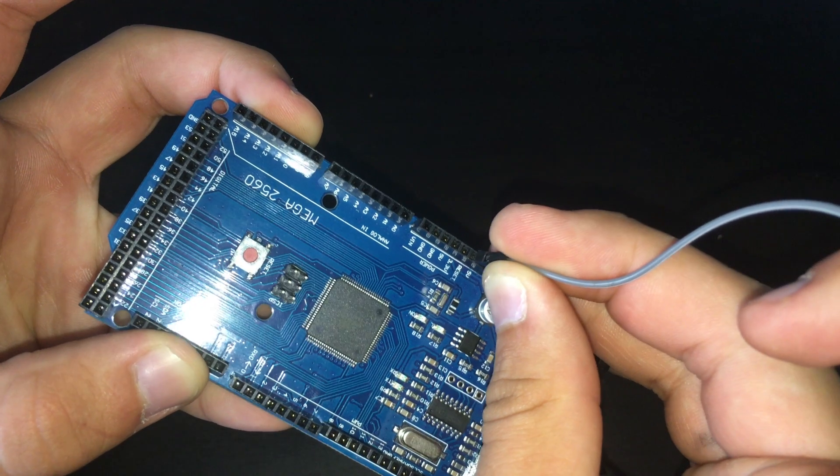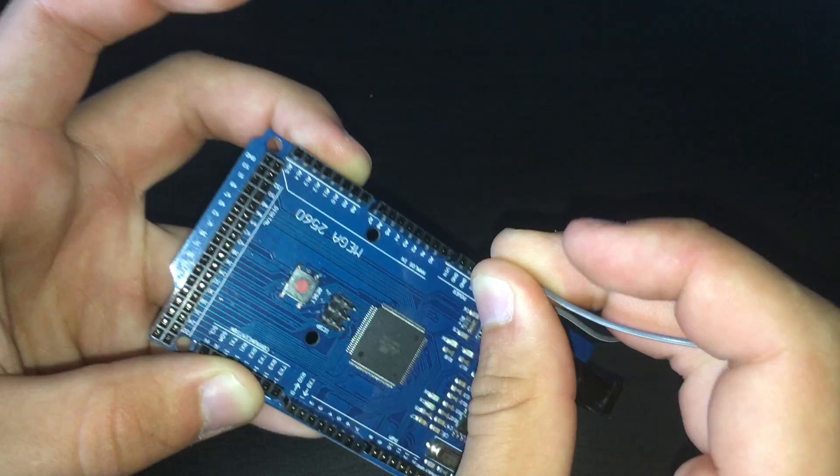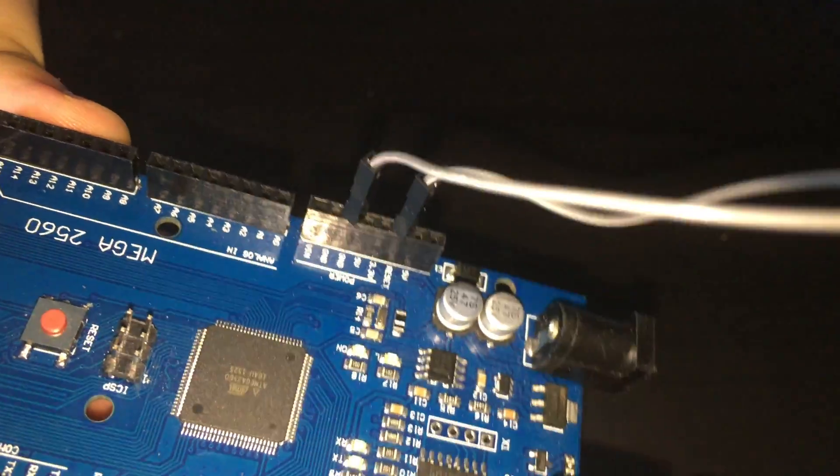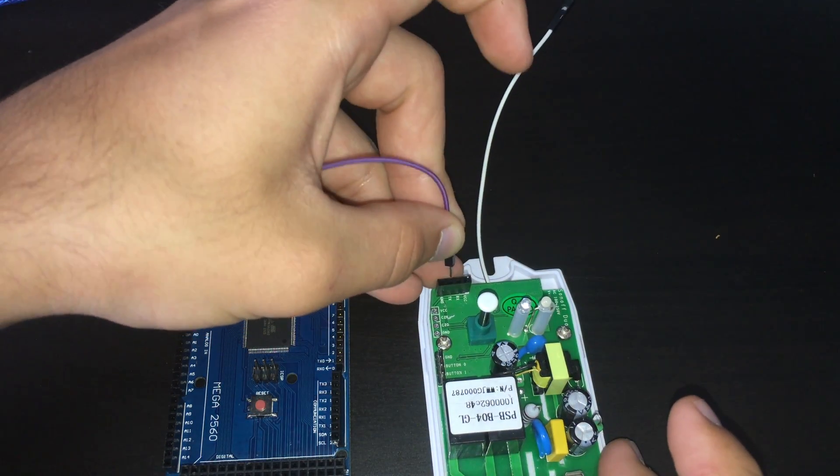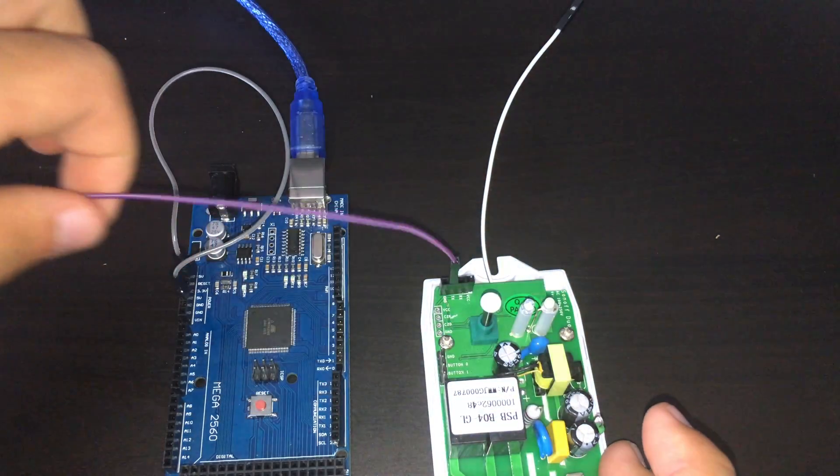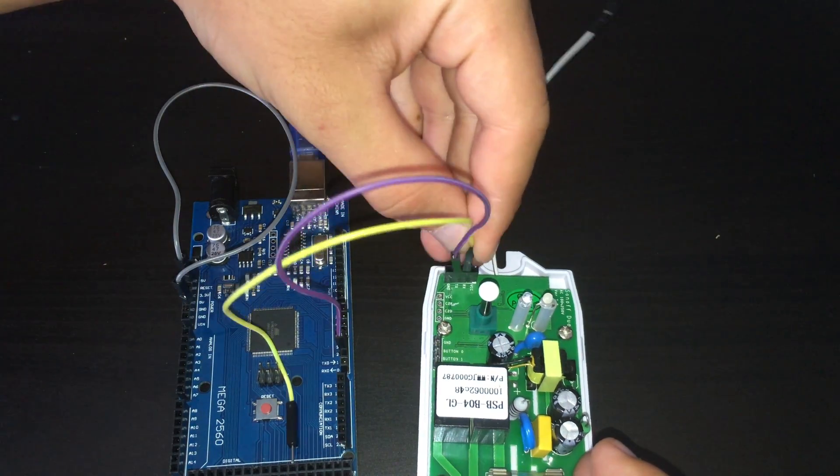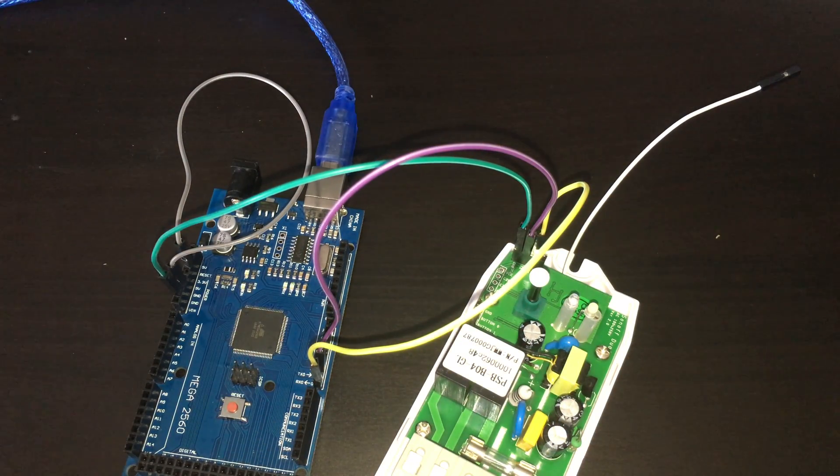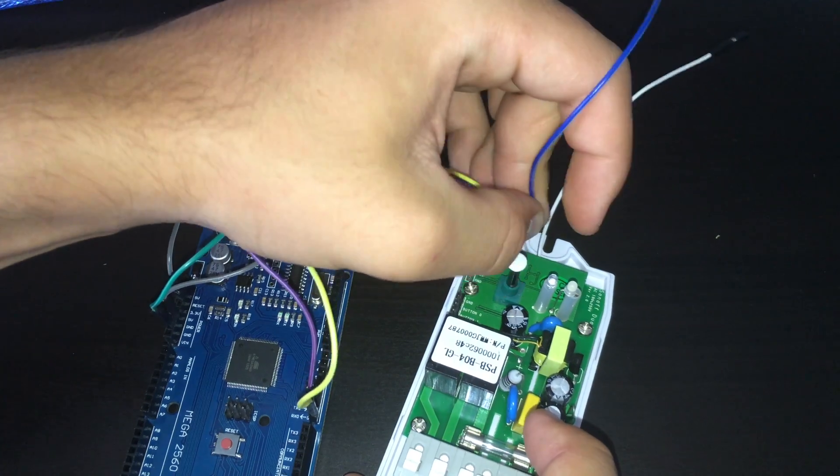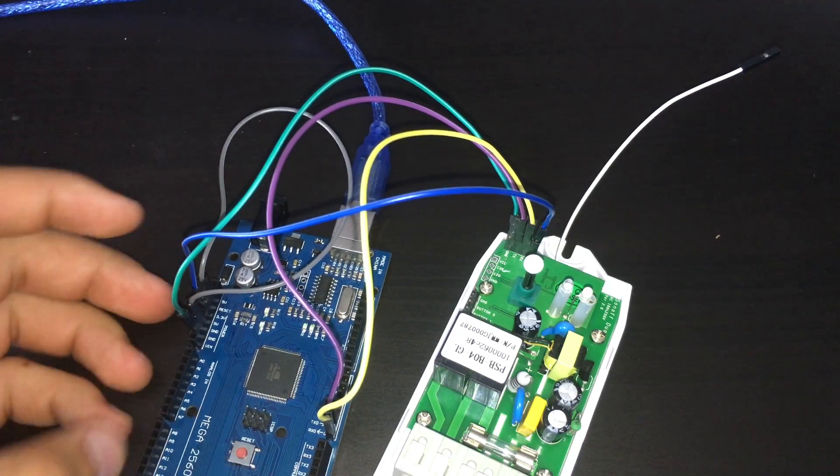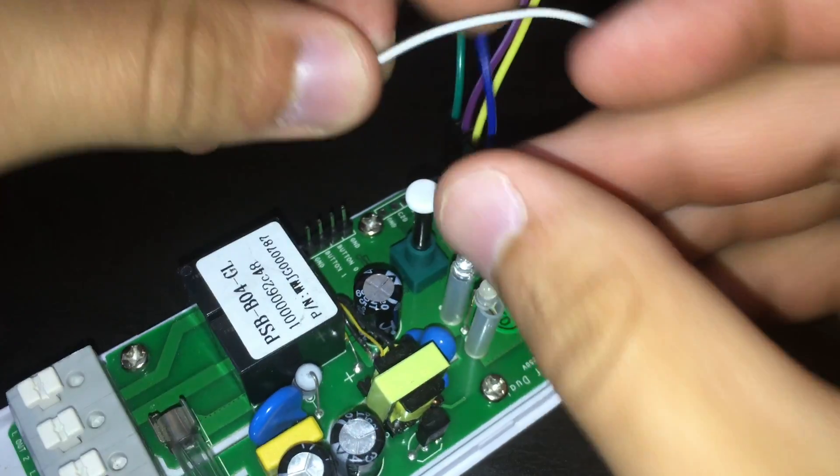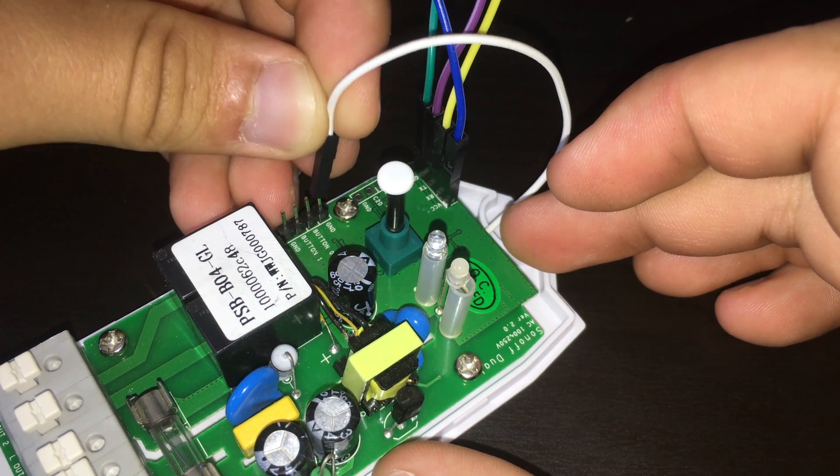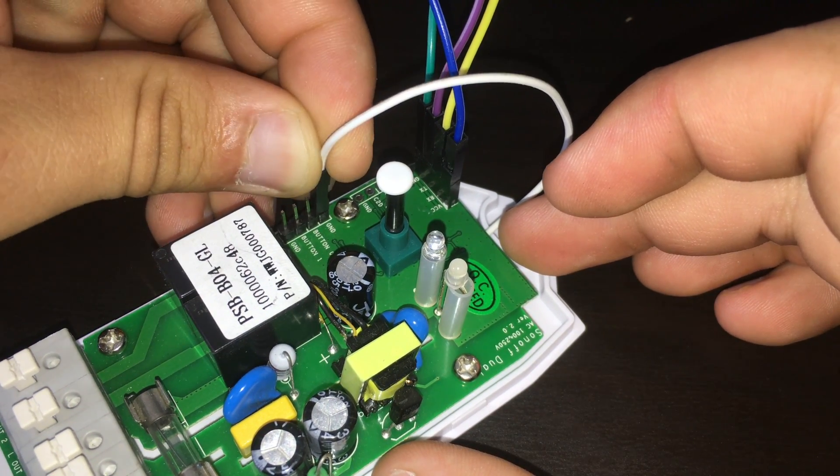The first thing we are going to do is grab the Arduino and put a jumper from reset to ground. Then grab the Sonoff and connect all the pins to their corresponding spots. So TX to TX, RX to RX, ground to ground. But unlike the devices we normally make on this channel we have to connect VCC to 3 volts.